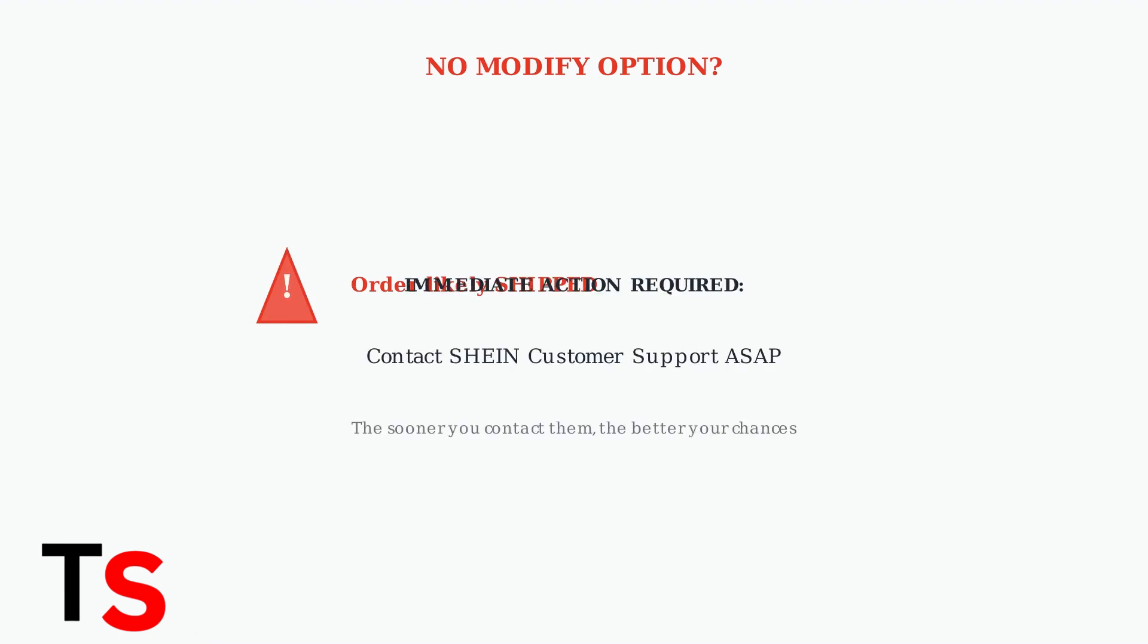In this case, you need to contact Shine customer support immediately. The sooner you reach out, the better your chances of resolving the issue.